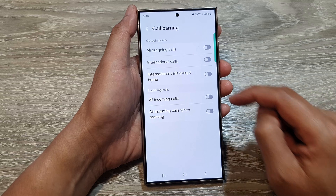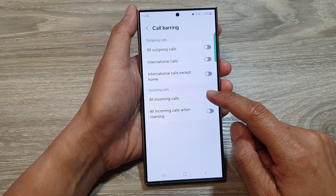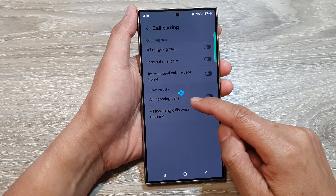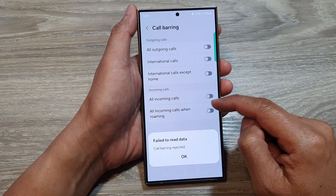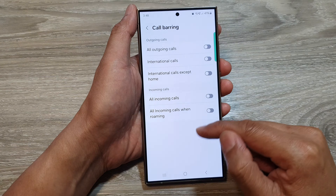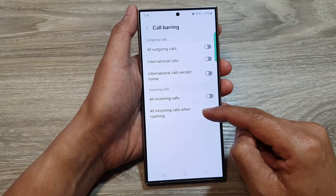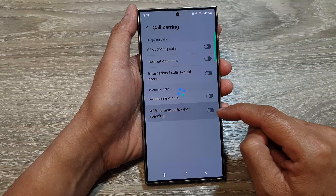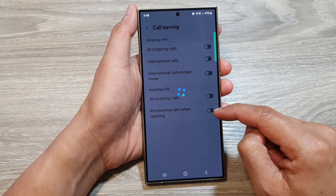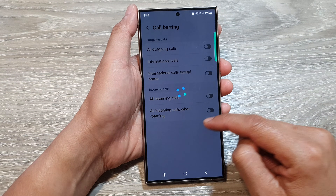The same applies for incoming calls. You can turn on all incoming calls, which will block all incoming calls, as well as all incoming calls when roaming. You can tap on the toggle button to switch it on or off.